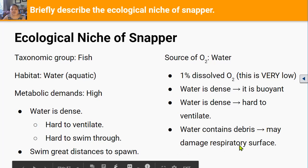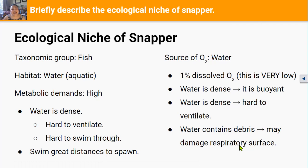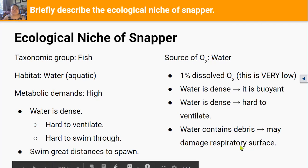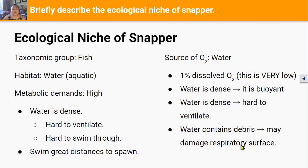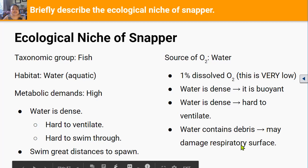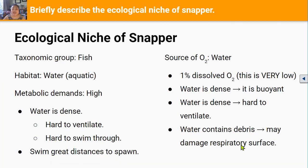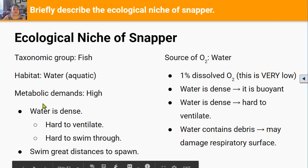Like all fish, snapper have a gill system as their gas exchange system, which has adaptations to try to get as much of the 1% dissolved oxygen in water as possible. Because the percentage of oxygen in water is so low, the gill system has to be exceptionally efficient at gas exchange to be able to support the metabolic demands of the snapper.